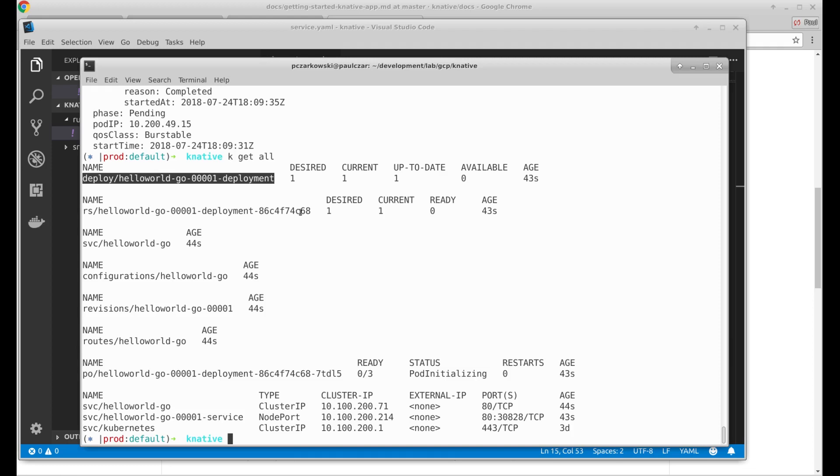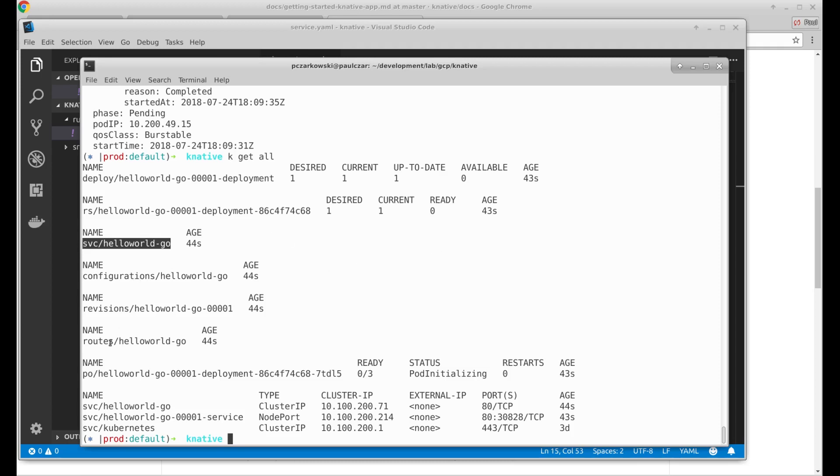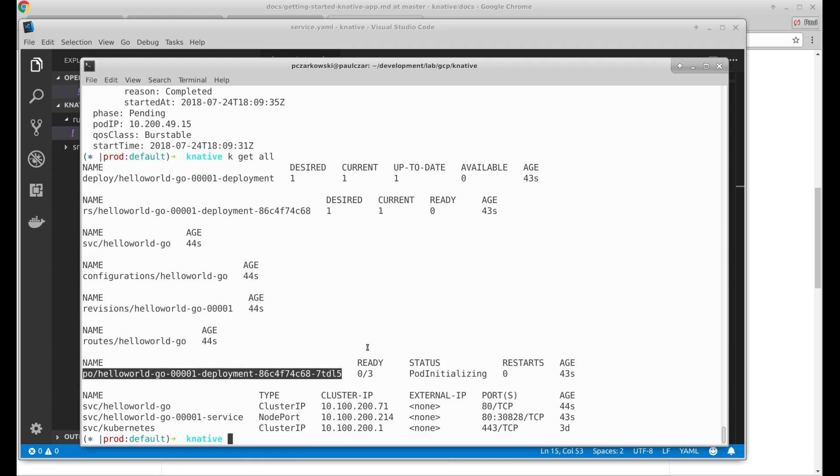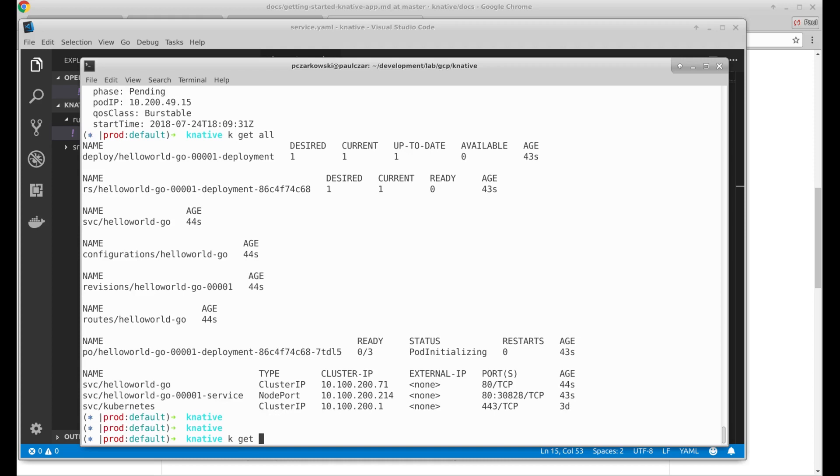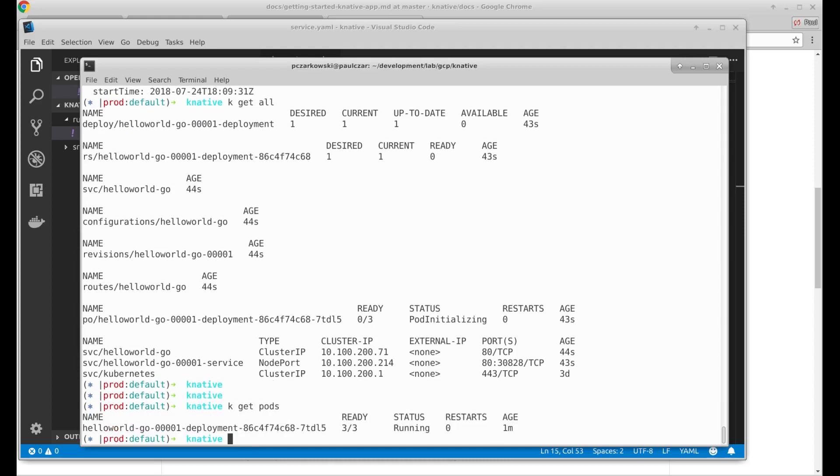So we have a deployment, which makes sense. I was creating a replica set. There's a service, which is obviously I want to be able to access it. Routes. So I think this is used by Istio. And then of course my pod itself. So my app appears to be running. How do I access it? Let's have a look at the docs.